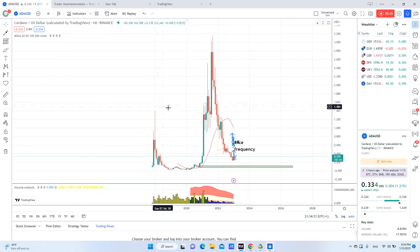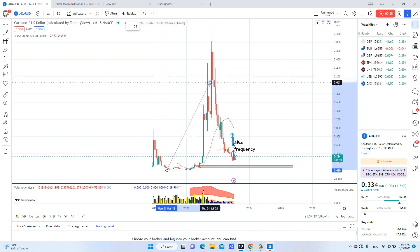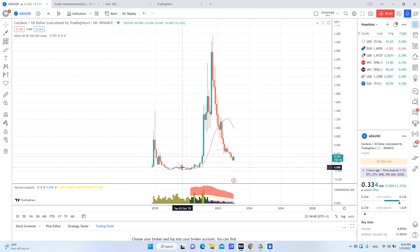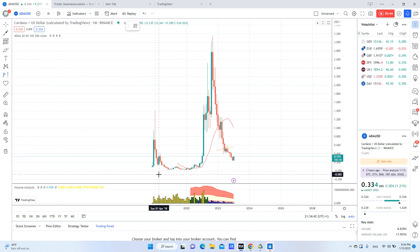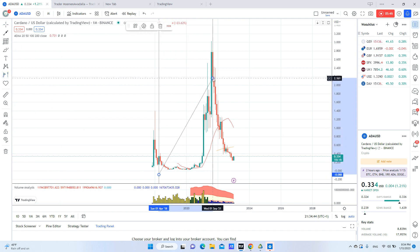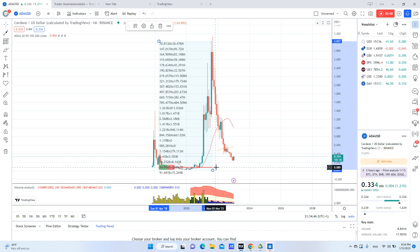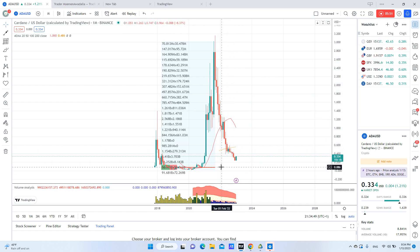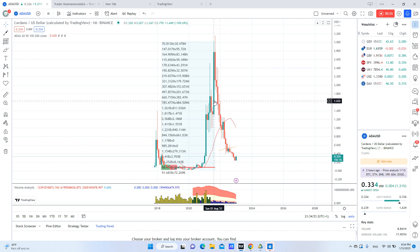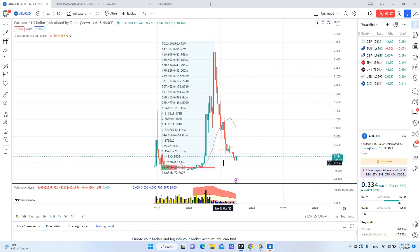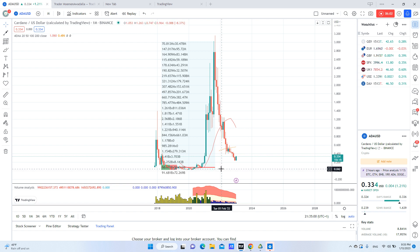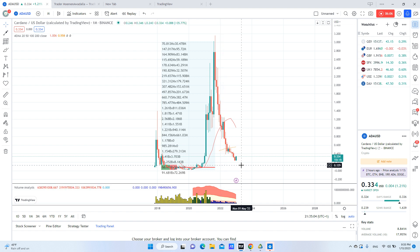If we look at the chart and apply the volume profile, you'll see that most buyers actually bought at this price. So you don't want to buy here, or here, or here. The best price to buy is here or even lower. I will be buying here because I don't expect it to go less than 8 cents.